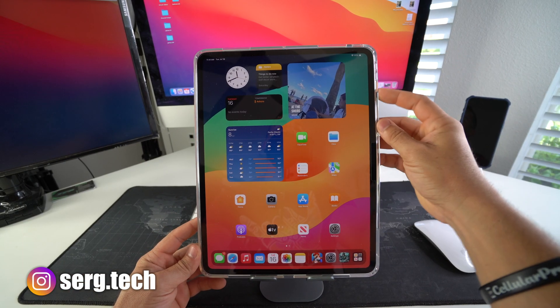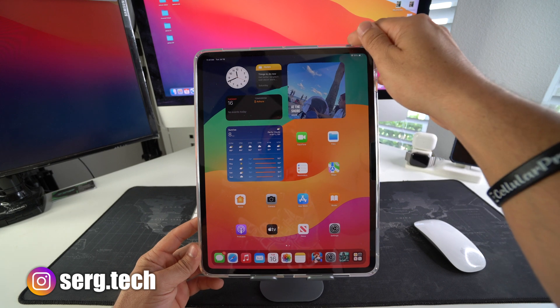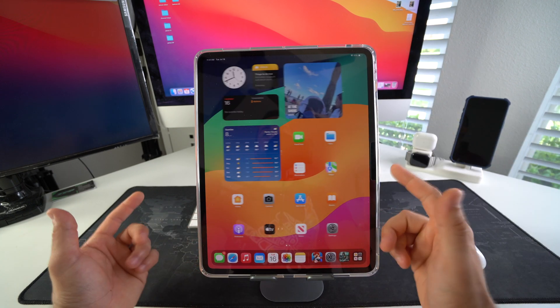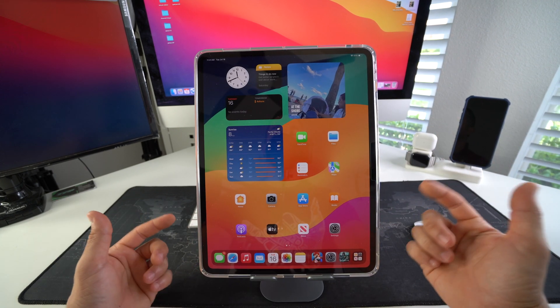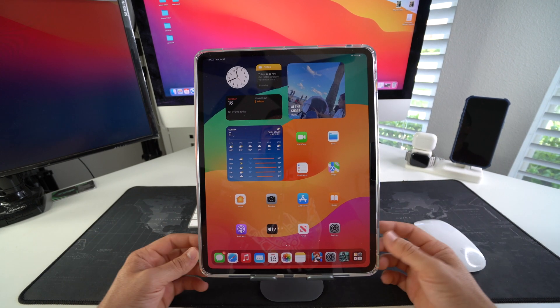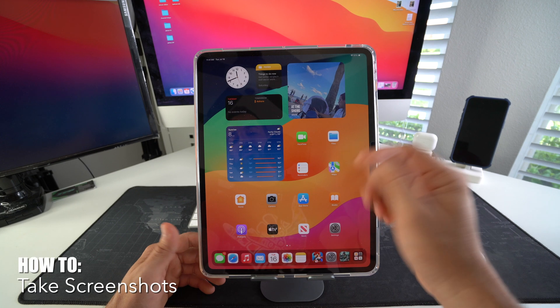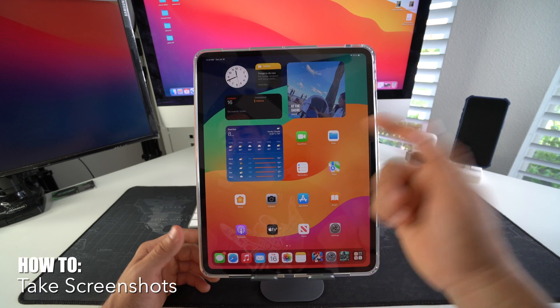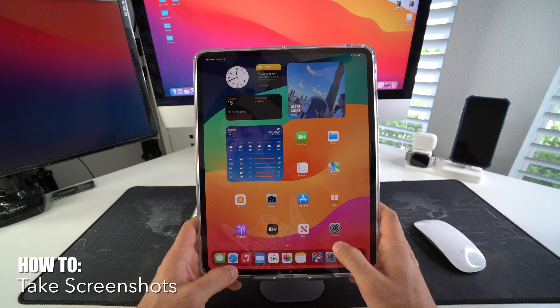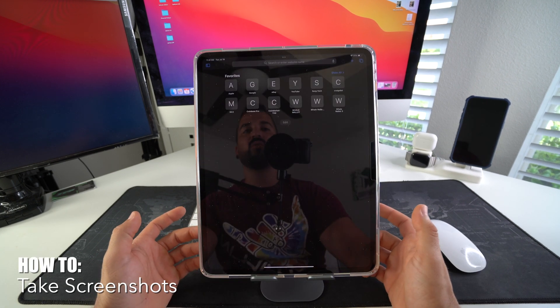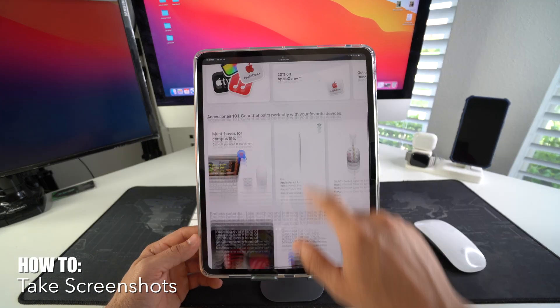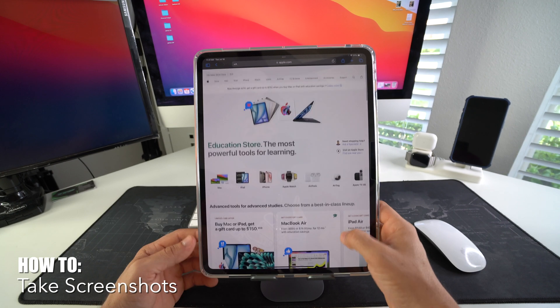I'm going to show you really quickly how to take screenshots and also how to screen record on your Apple iPad Pro M4. Taking a screenshot is super easy. Let's say that you are browsing the web somewhere and you want to take a screenshot of something that you need.